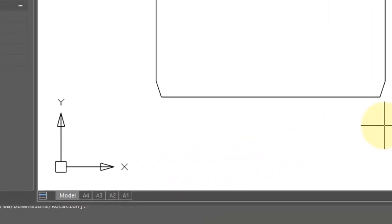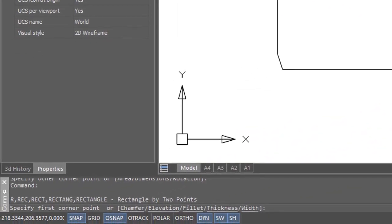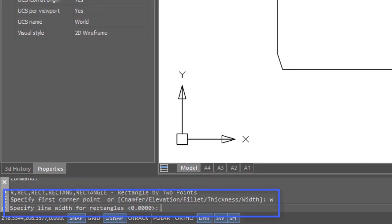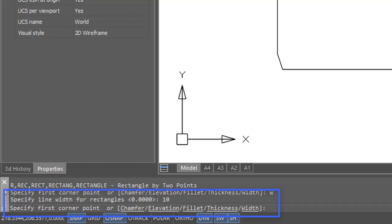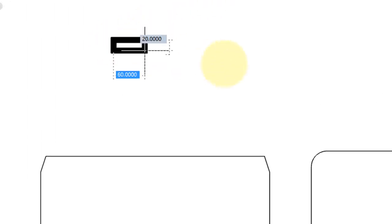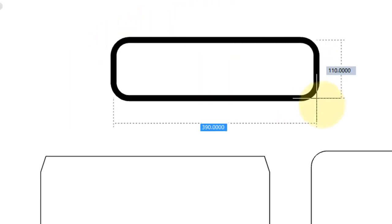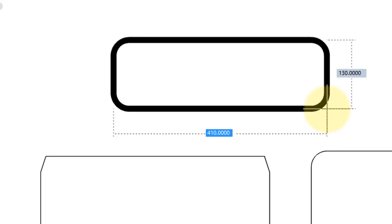Earlier, I showed you how to use properties to change the width of the polyline segments. You can draw with that width right from the get-go. I'm going to enter a W for width and then 10 for the value. Now when I draw it, it has both fillets and width.